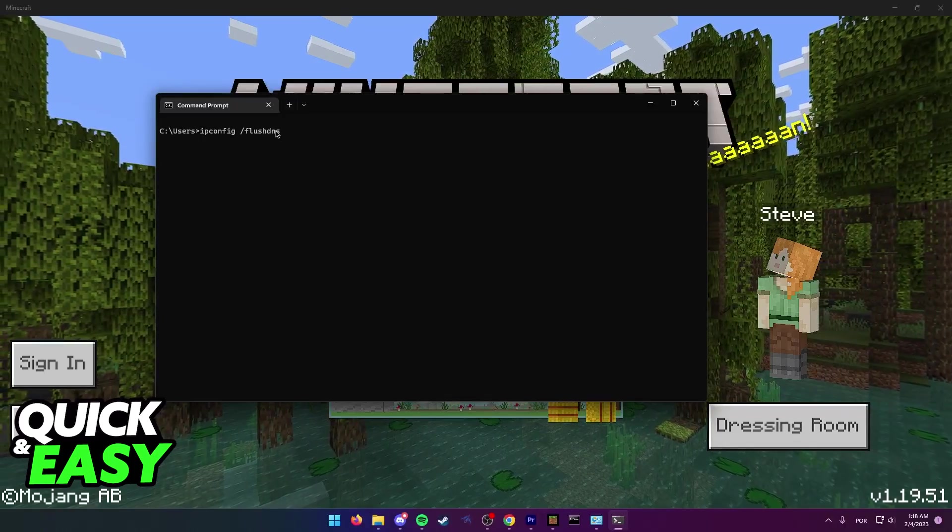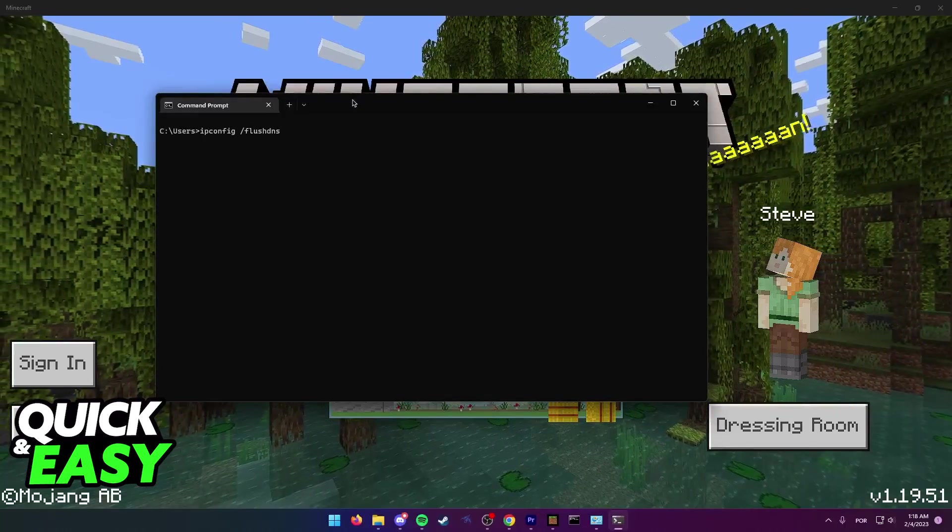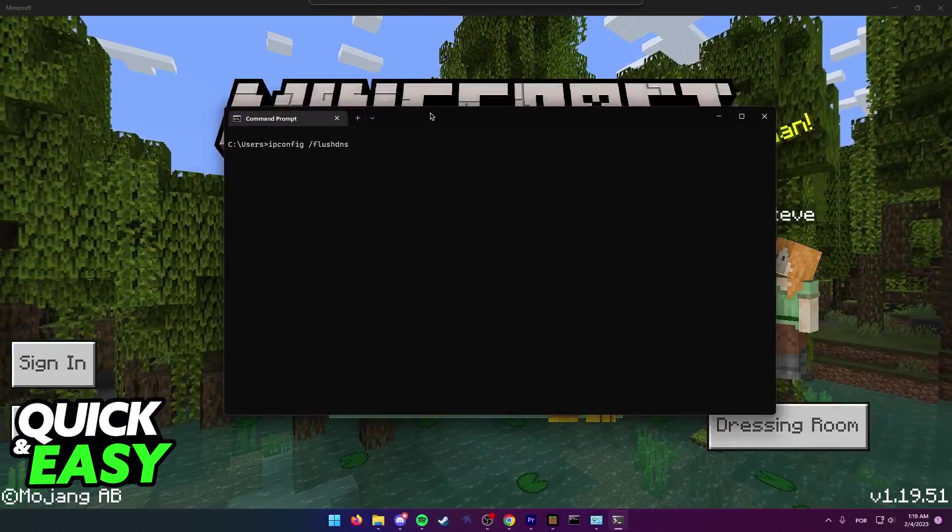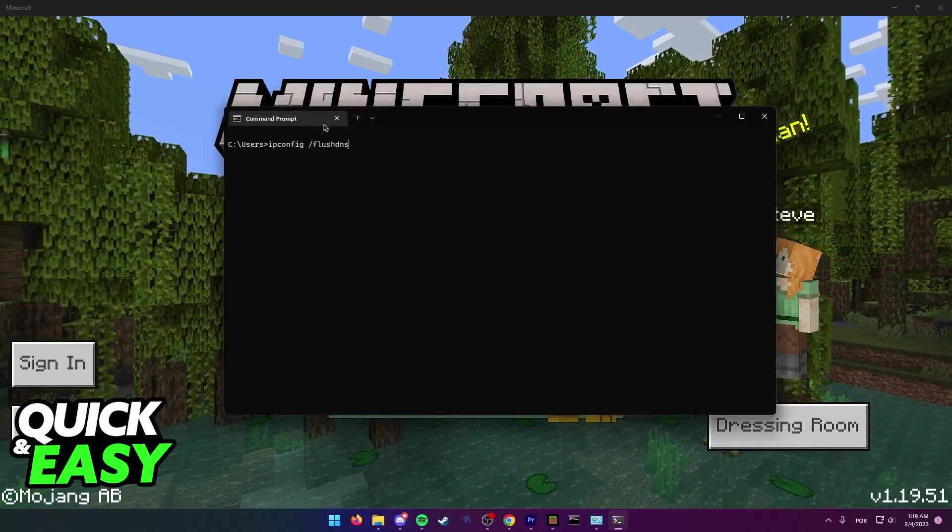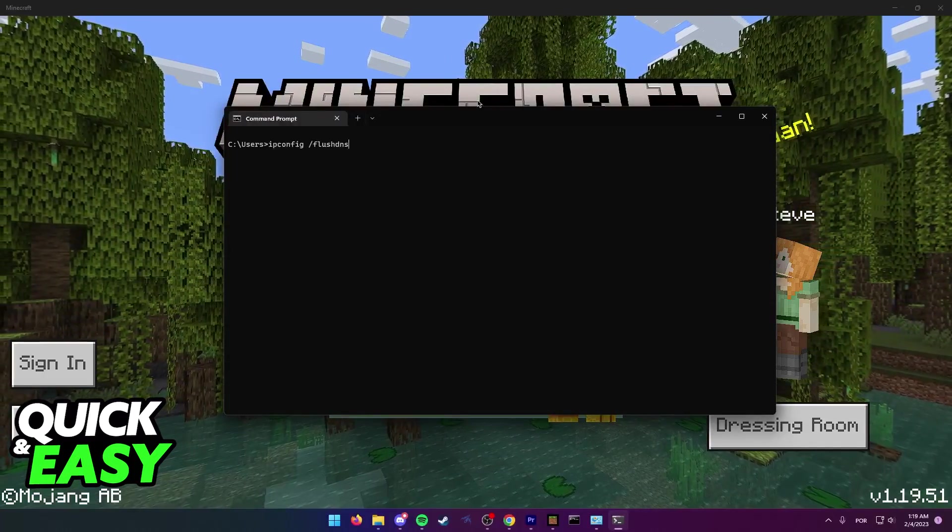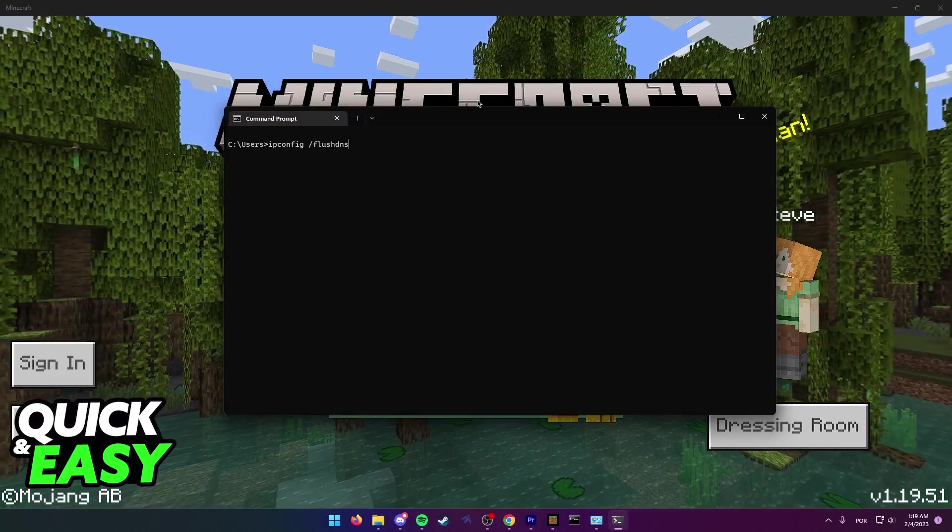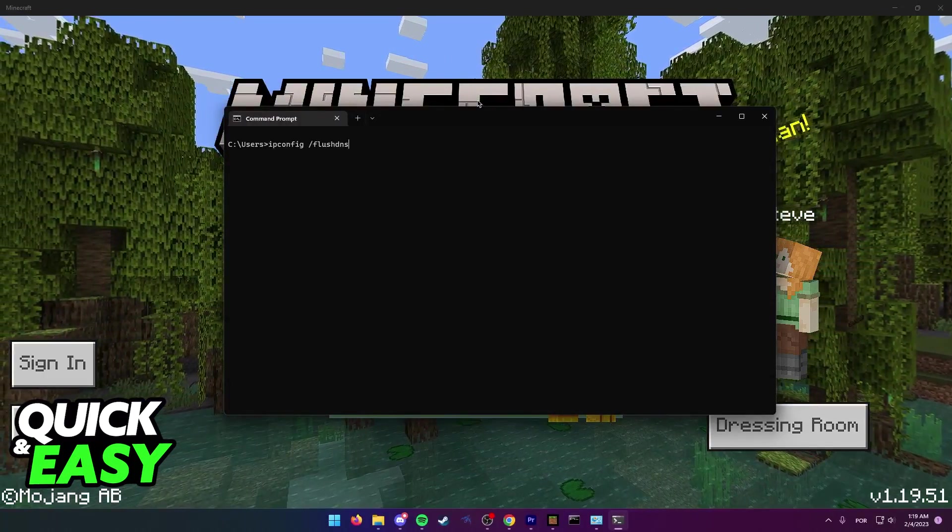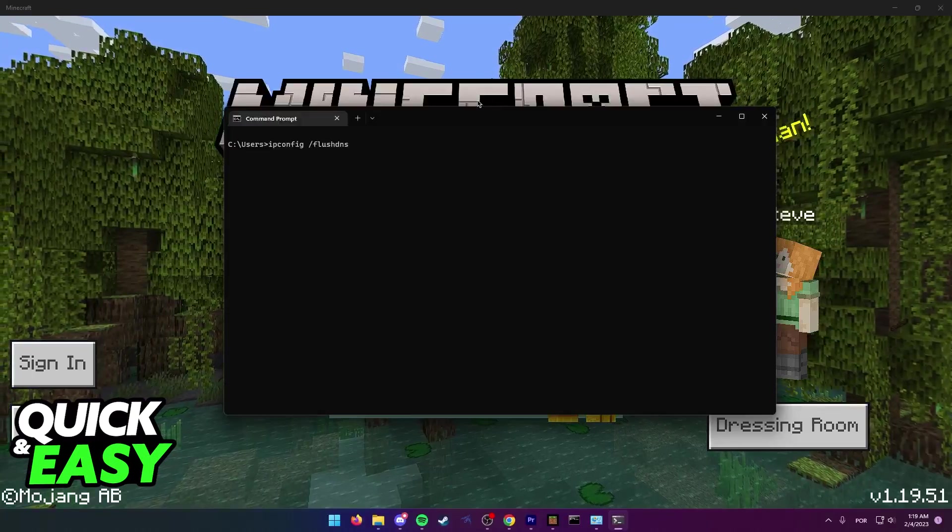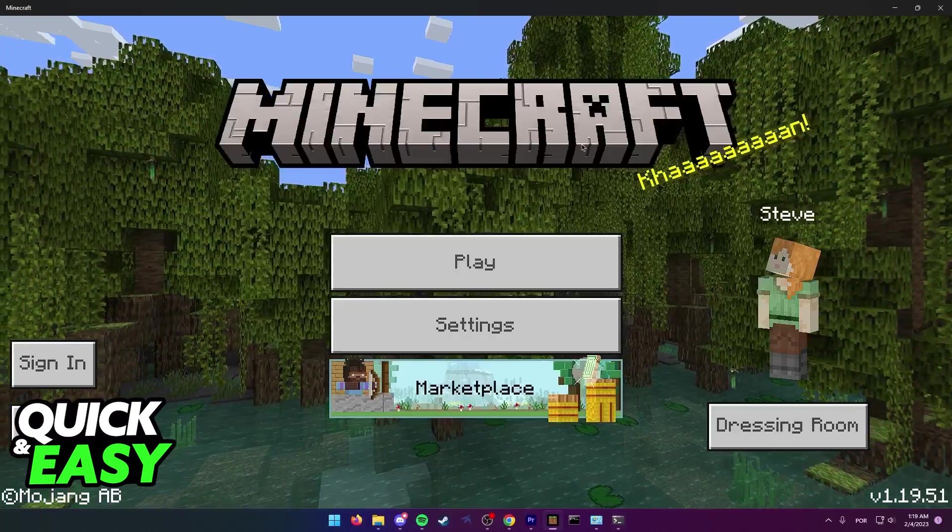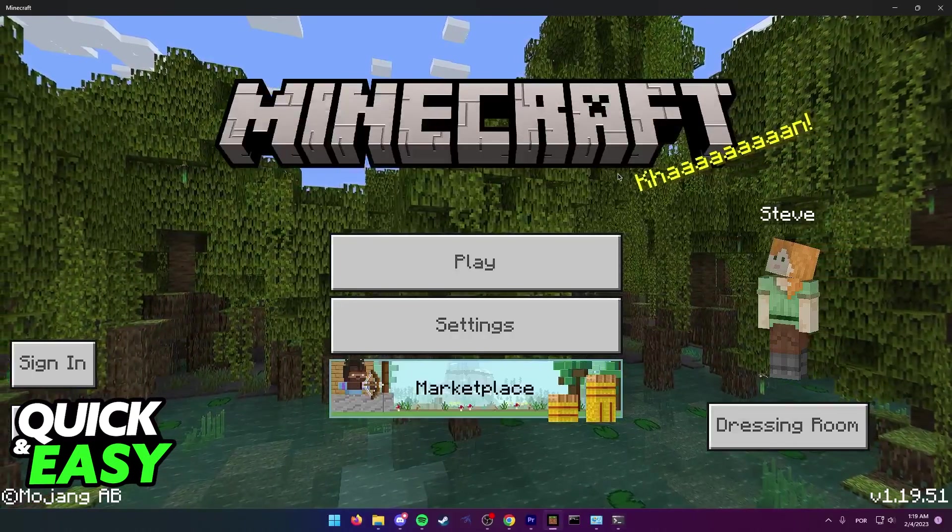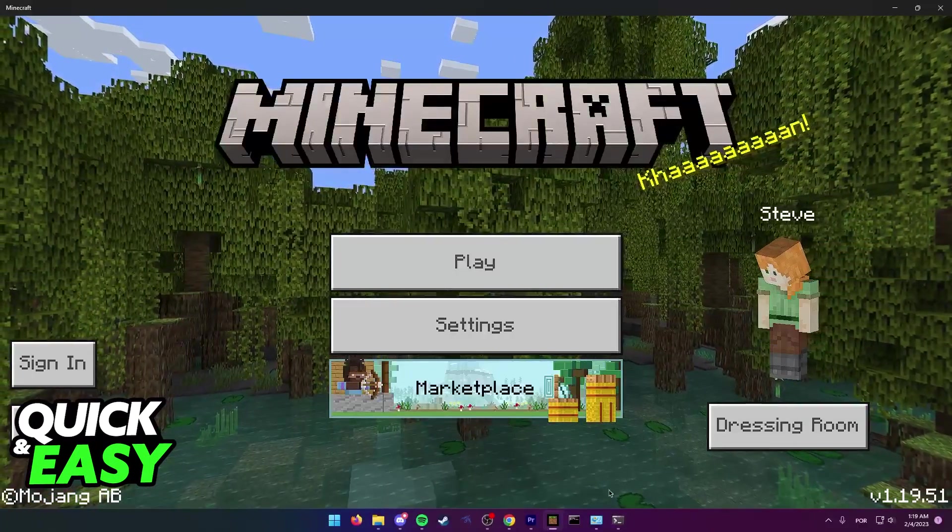What this will do is restart your DNS connection in order to establish a better connection to the server or whatever it is you are trying to connect within Minecraft Bedrock. If this doesn't fix the issue straight away, something else to try is to open up the Windows Defender Firewall.